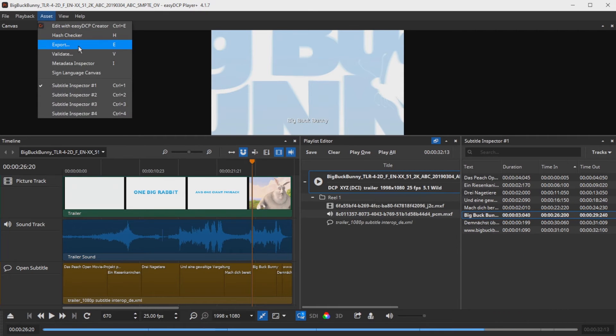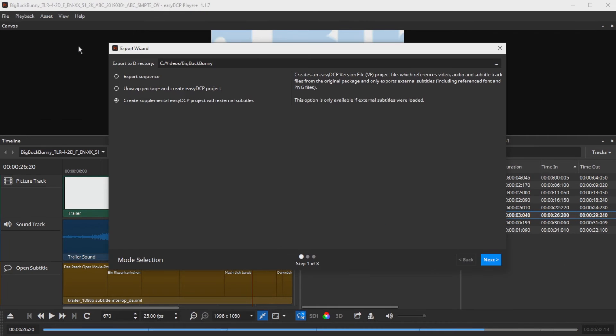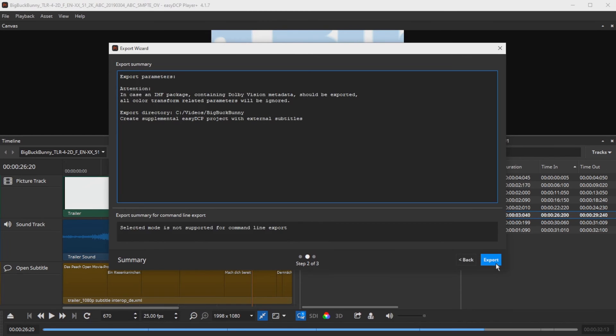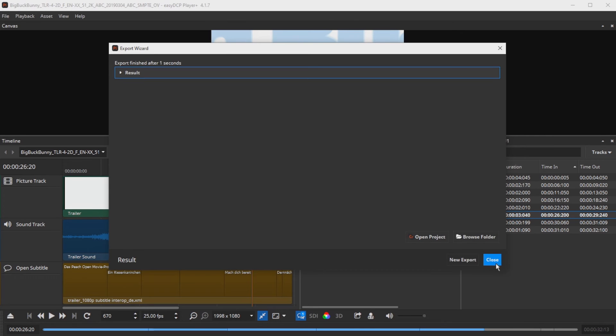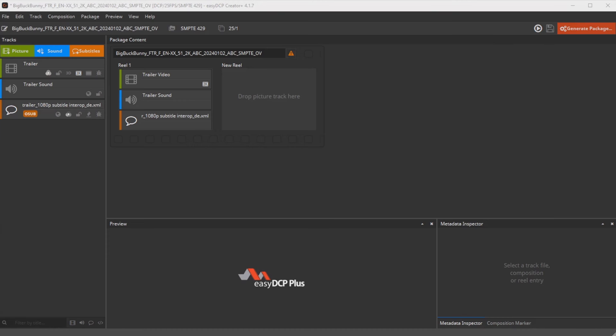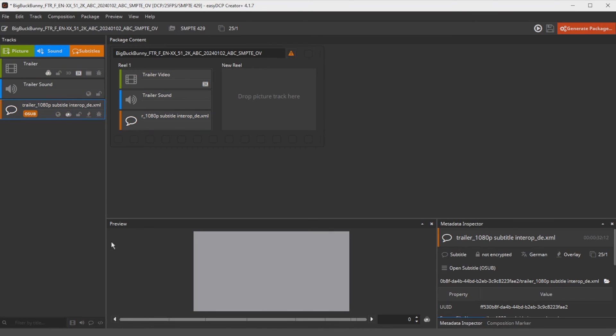To do this, press the E key, select a destination folder in the export wizard and the menu item, create supplemental EZ-DCP Project with external subtitles. Go through the wizard and finally press Open Project to open the exported project in EZ-DCP Creator Plus.